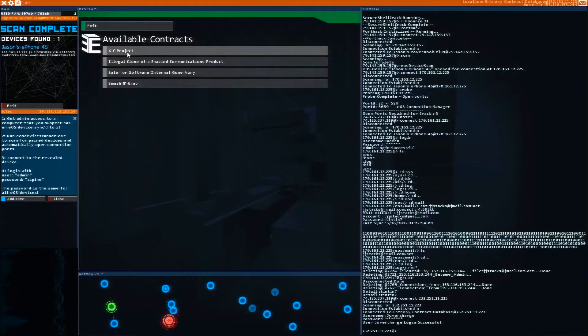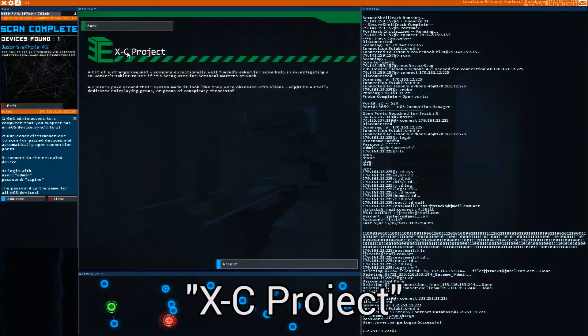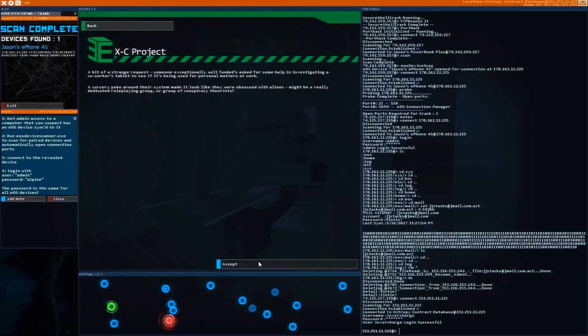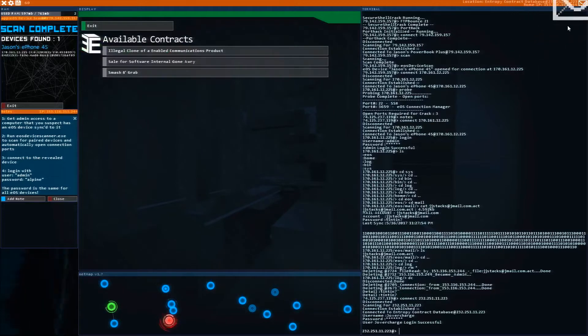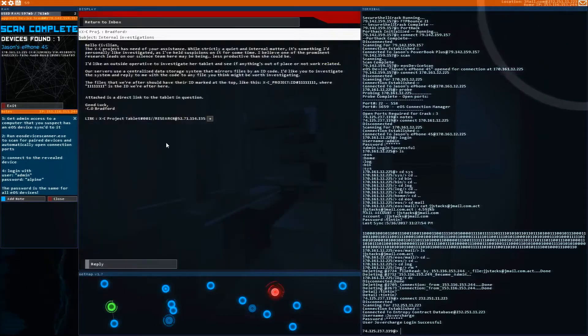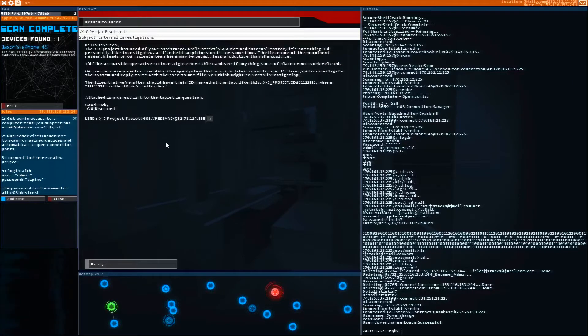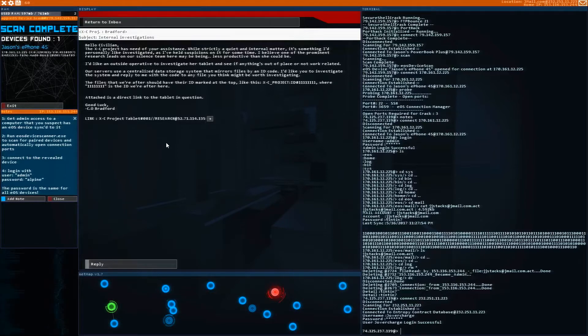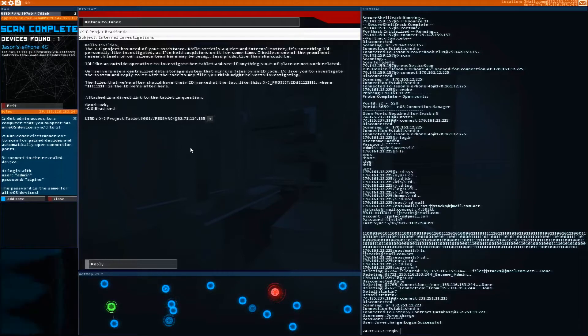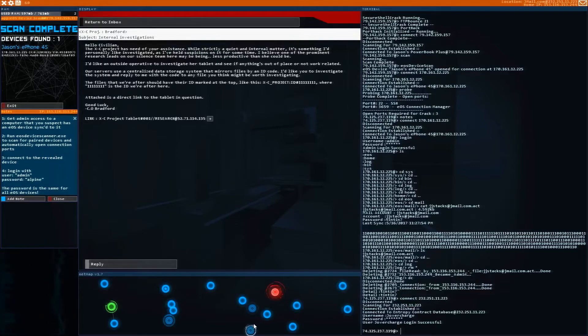The next mission we're going to do is called the XC project. Now this one is one of the stranger quests you have to do. It basically is look through someone's computer system and identify personal files and send the project ID to this email address. They think that this person is using their tablet for personal purposes. We have to find a personal file, find the project ID and send it back. So let's click on this button to get access to their project tablet.